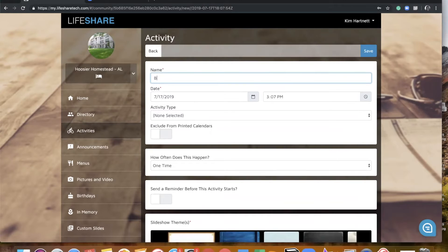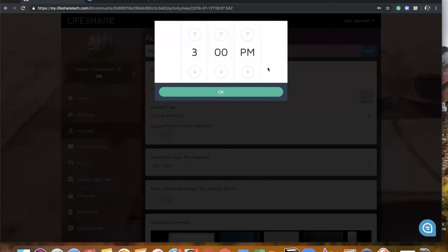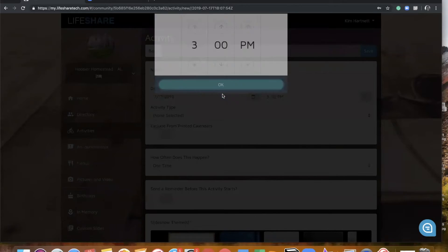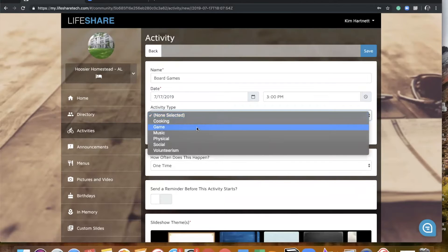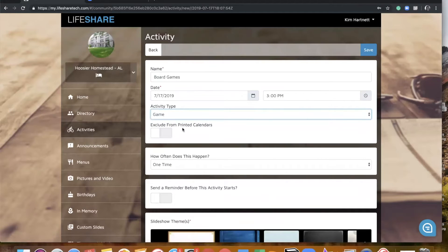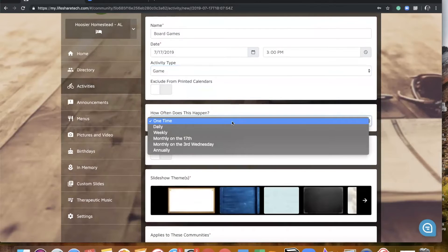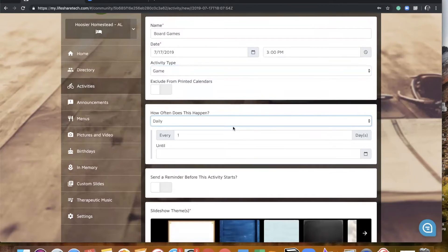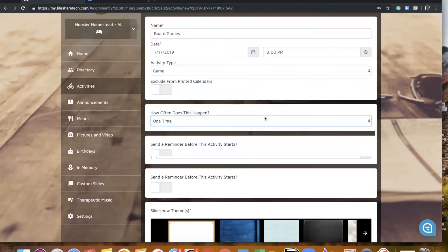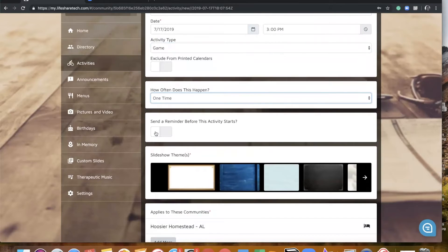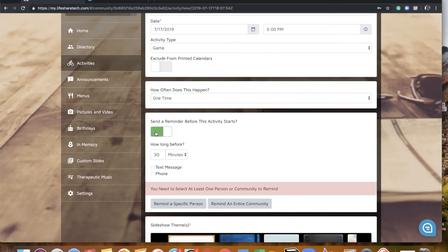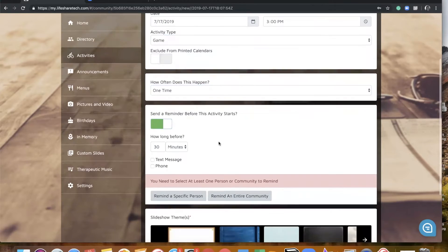Here is where we would title our activity. Just like always, we're going to make sure our date is correct. I can change my time either by typing directly in this text box or selecting the clock tool to adjust the arrows. I can assign an activity type in this location as well. I don't want this to be excluded from my printed calendar, so we're going to leave that as is. Here's where you have the option to set this activity as a repeating activity, so you can select your choices here and it would pop up with a few different options for you. We're going to make this a one-time activity for our purposes.